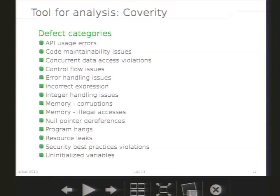To end with this general presentation of Coverity, here is the list of defect categories Coverity can find. As you can see, there are a lot of potential sources of errors. Coverity can check from very basic things, like resource leaks, to much more complex ones, like program hangs.